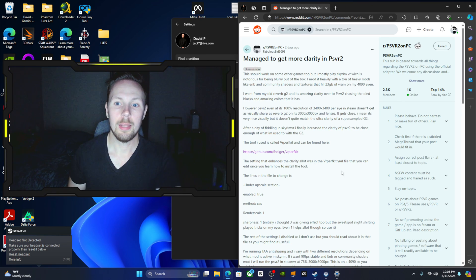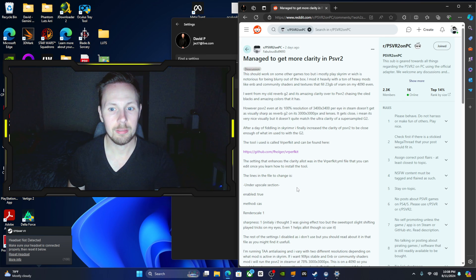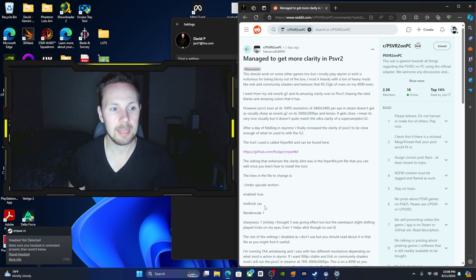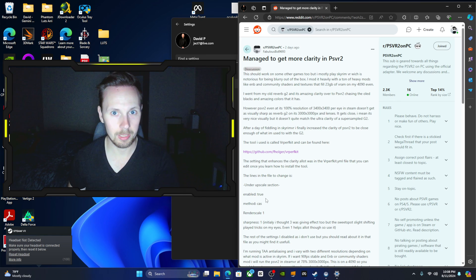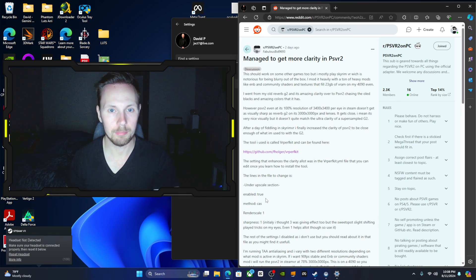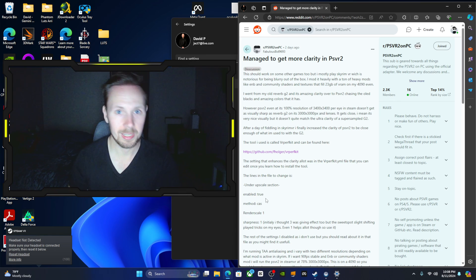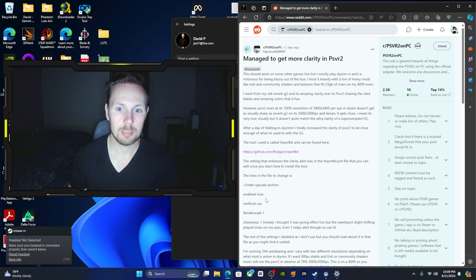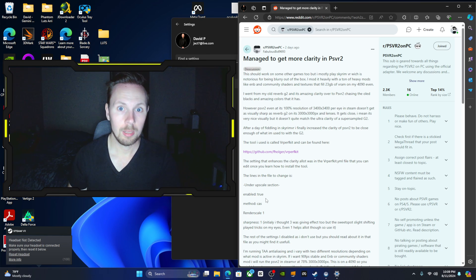Now what he did is he basically downloaded this upscaler, the method is CAS, so that's from AMD. In flat games that's actually a very basic upscaler, however it does provide a sharpening filter which is pretty important for VR.